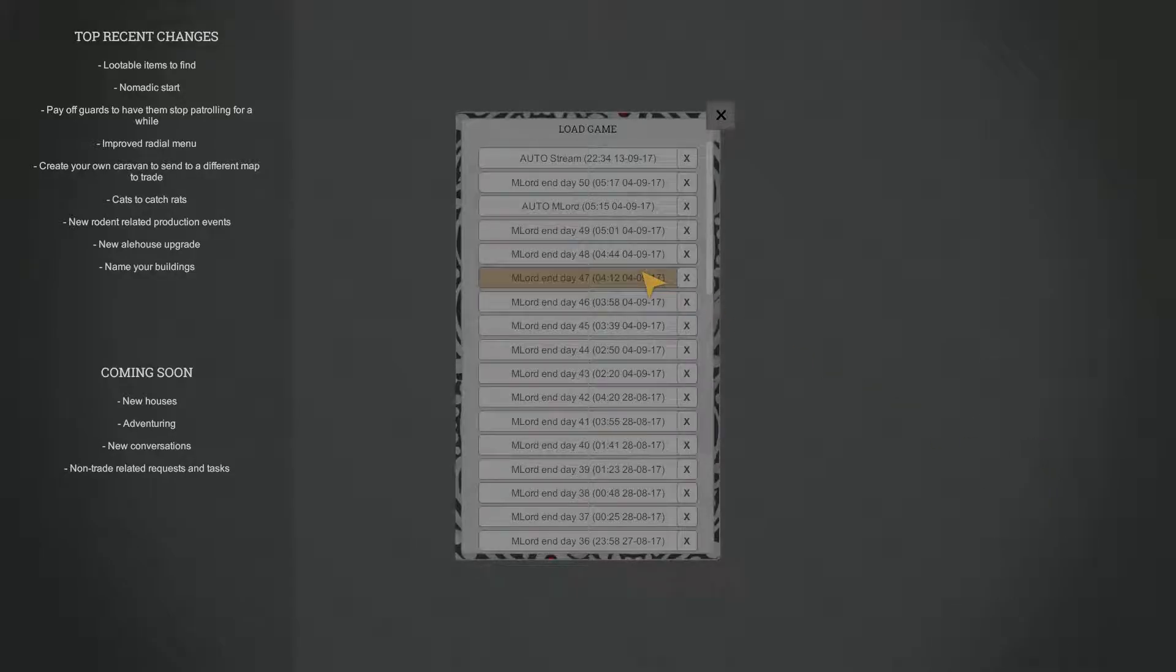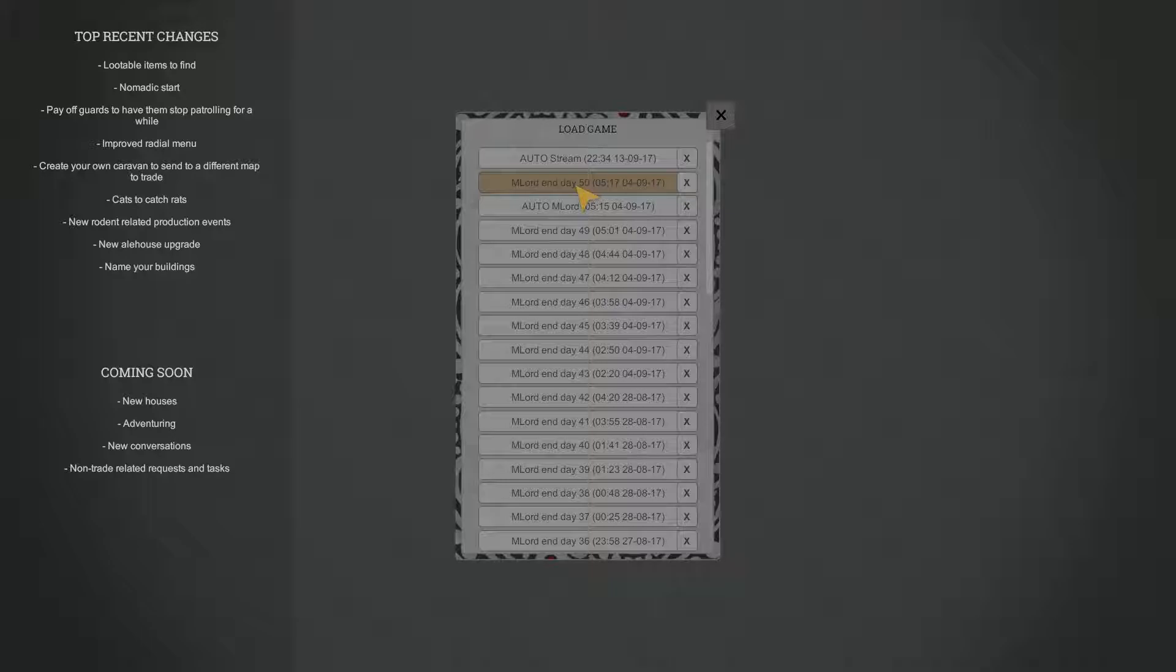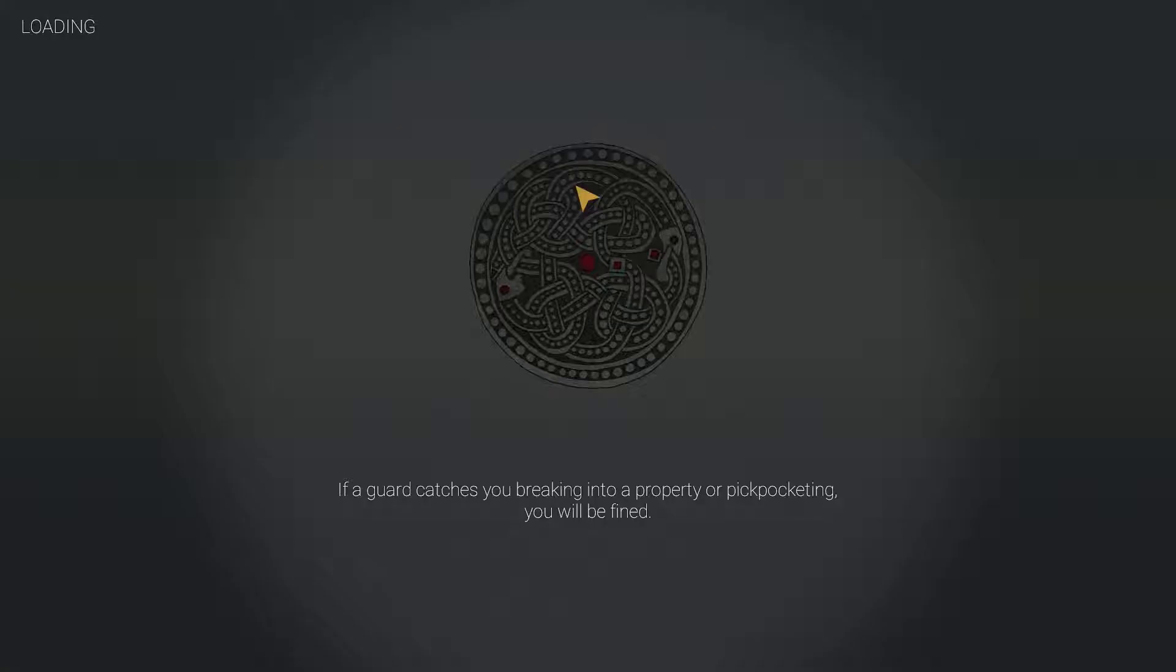Okay, while we're loading - my lord, end day 50. Yeah sure, I guess that's the one we're going with.